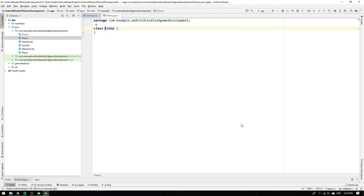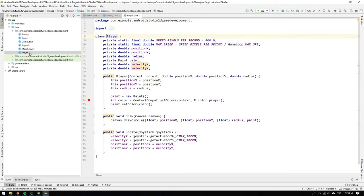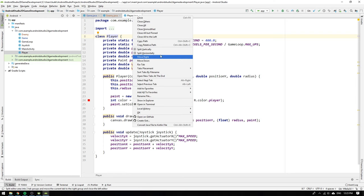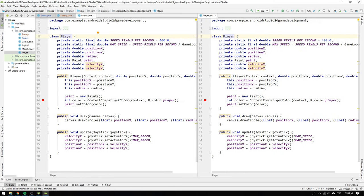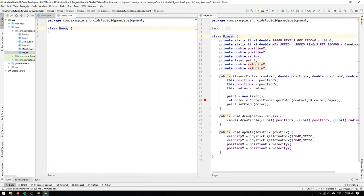We want to use the player class as a cheat sheet for how the enemy class will look like. To make it easy for us we can split the editor vertically and place the enemy class alongside the player class. So now we have to be really clever and think of what it is that makes an enemy different from a player in our game.